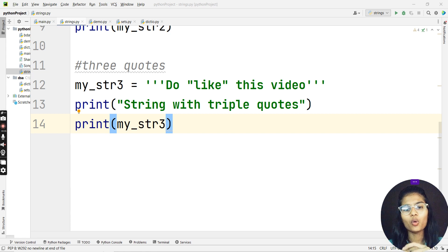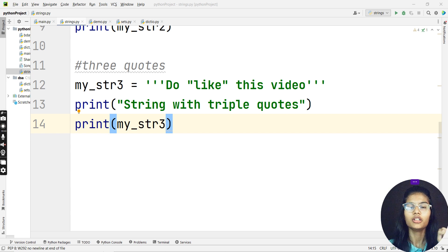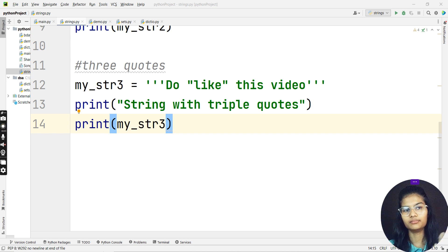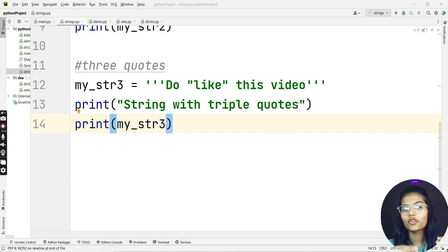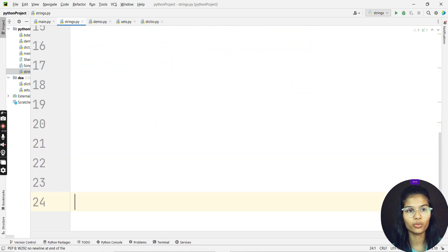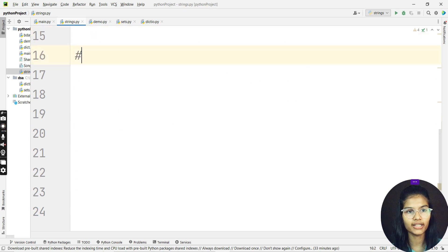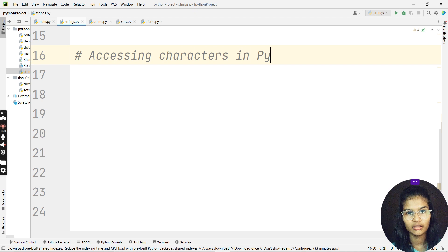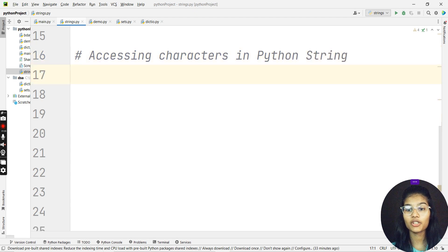When we talk about accessing characters in a Python string, it means that each and every character — each and every word or character in a string — has its own index. Let me get some space and put in the heading: 'Accessing Characters in Python String' — that's my topic of today.